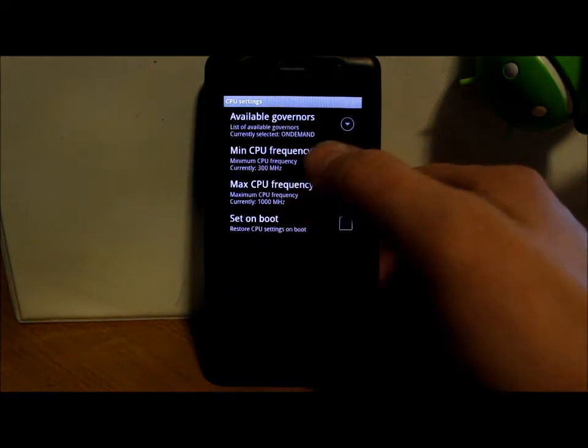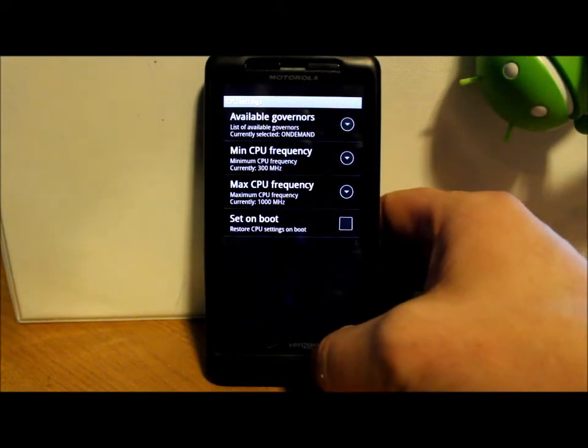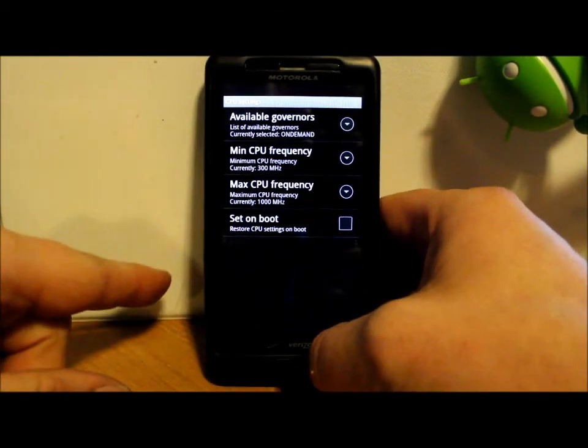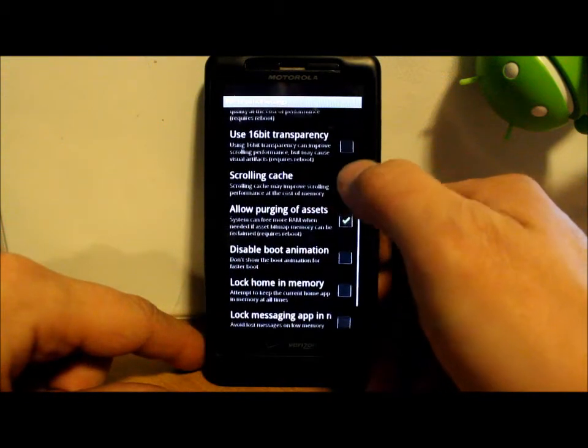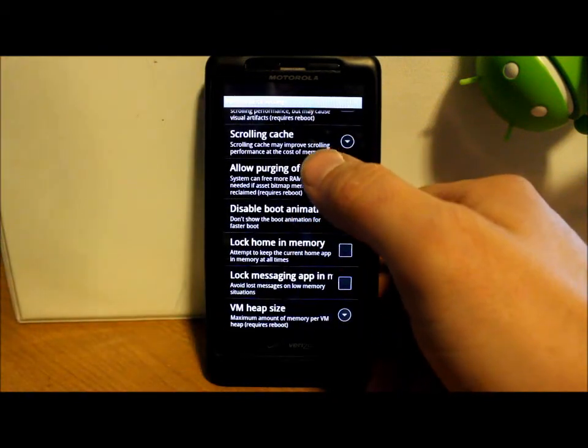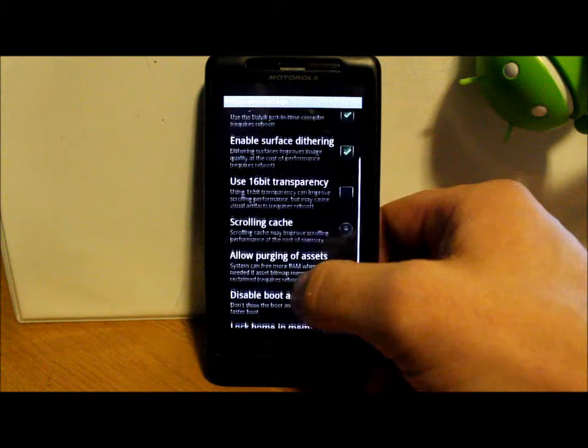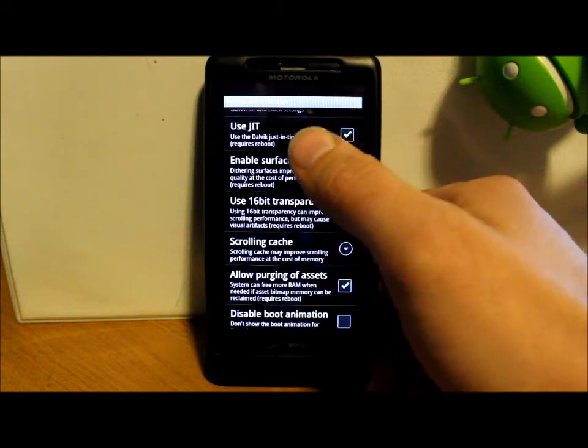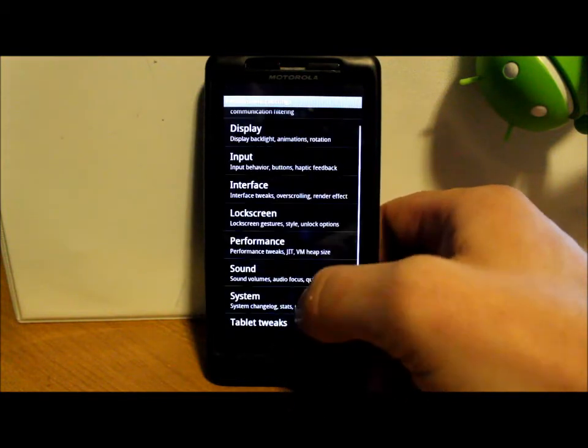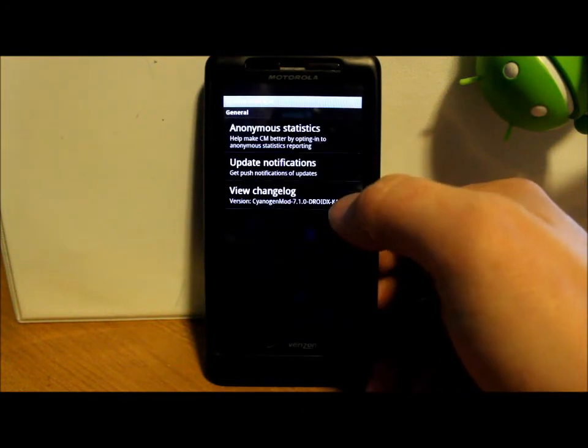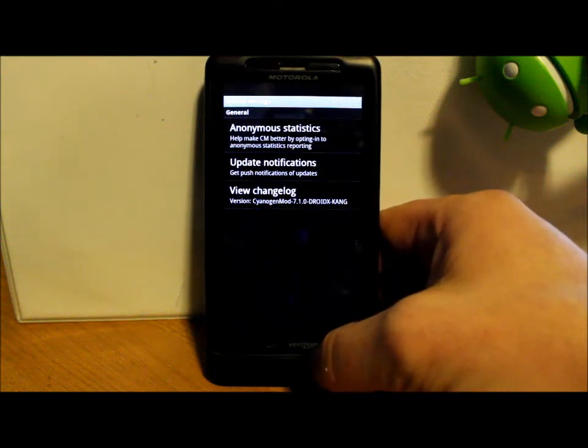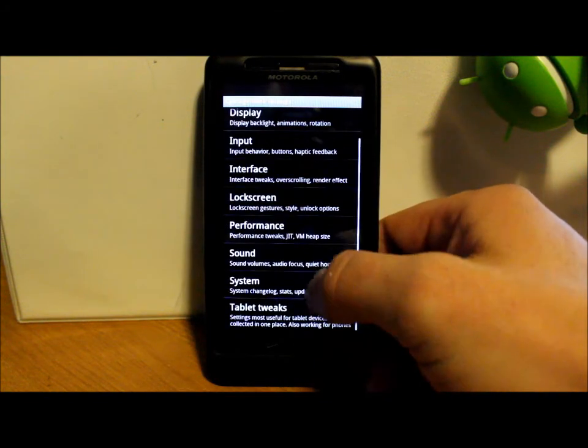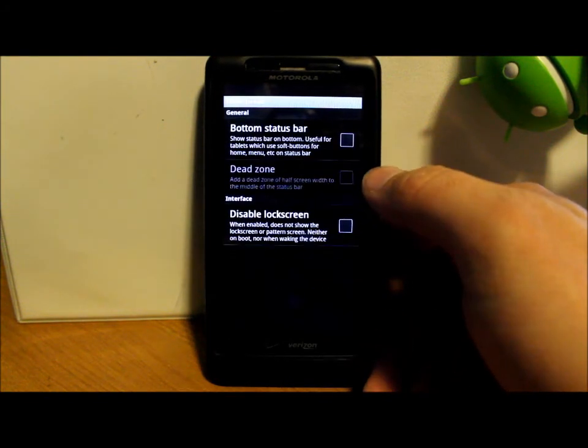One gig speed there, obviously your governors and things like that. All kinds of heap size, VM heap sizes, and scrolling, and all these fun goodies. You got system down here, some information on there for CyanogenMod, tablet tweaks on the bottom.